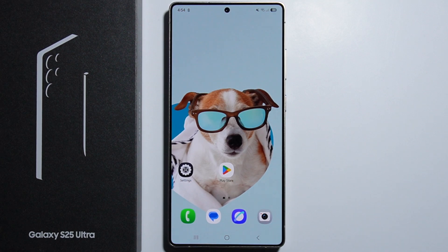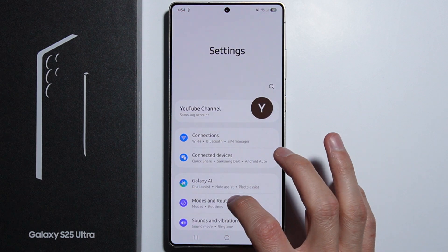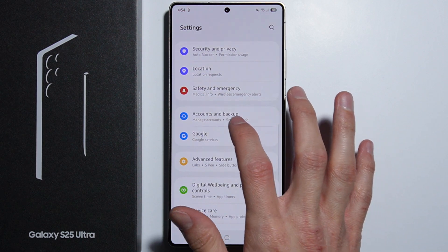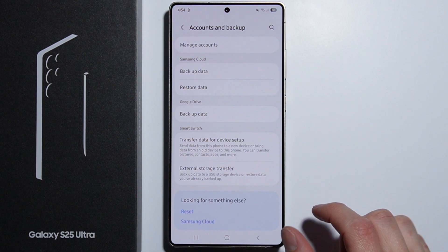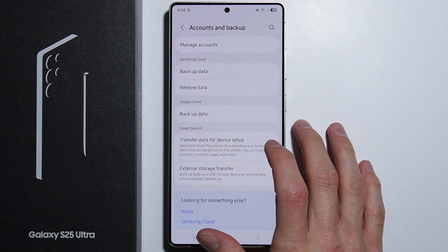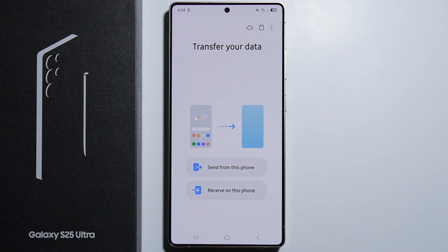To transfer data from an Android phone to your Samsung Galaxy S25 Ultra, first go into Settings. From here, scroll down until you find Accounts and Backup. Go in there and you will find Transfer Data for Device Setup — press it.